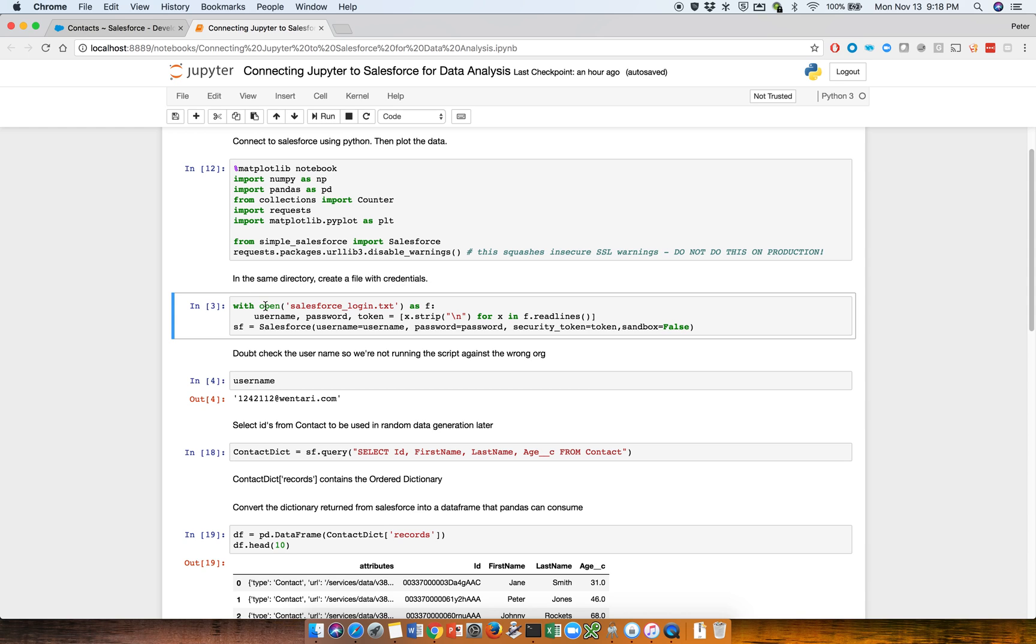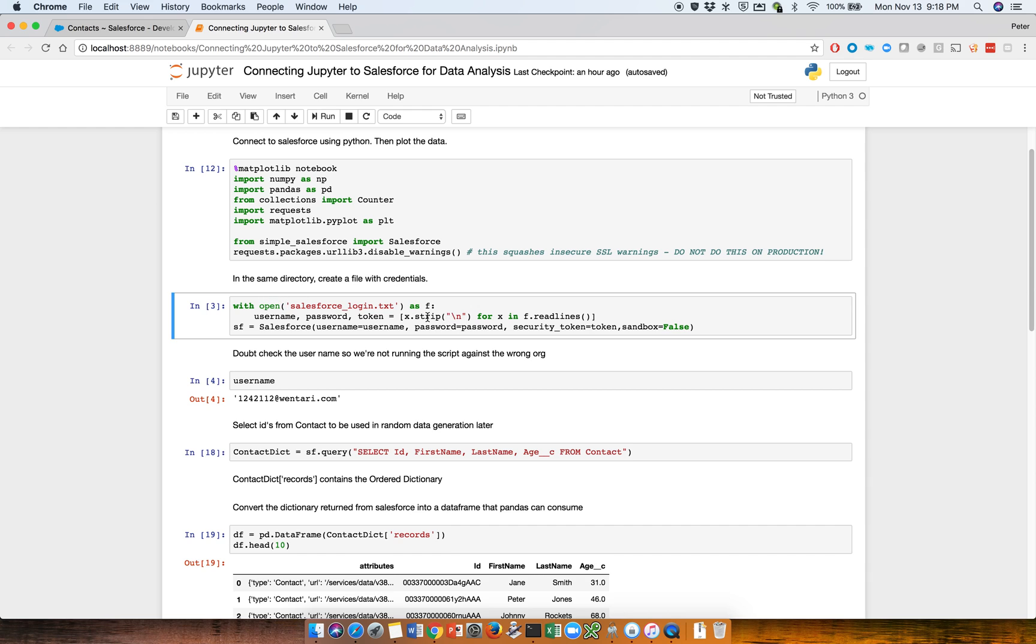So in this case, we can open the connection to Salesforce. The way this is done, I've just copied this code off the web, is that there is another file sitting within the file system that has the username and password, in which case then you don't need to hard code username and password in here. There are many other ways of doing it, for example, getting an OAuth token as well. But in this case, this is how I'm going to be doing it for this one.